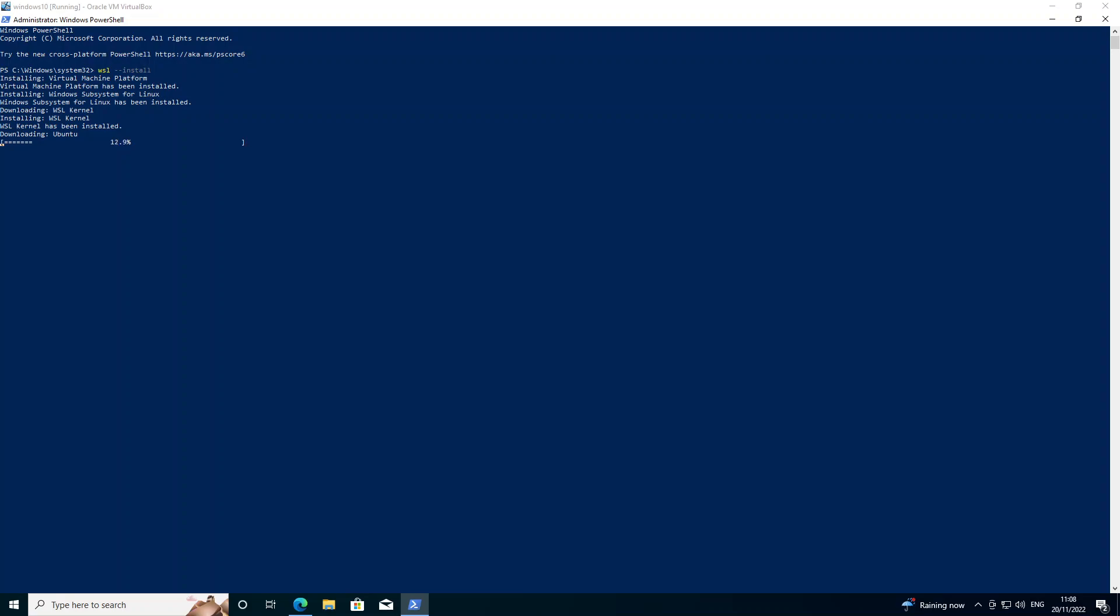Okay so now it's downloading Ubuntu, which is the Linux OS that's installed by default as part of Windows subsystem for Linux. That can be changed.